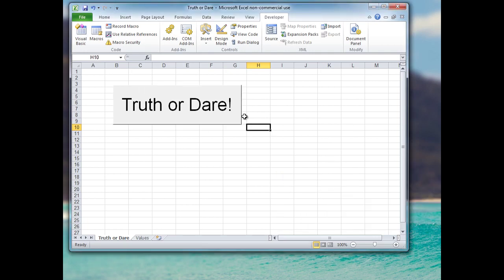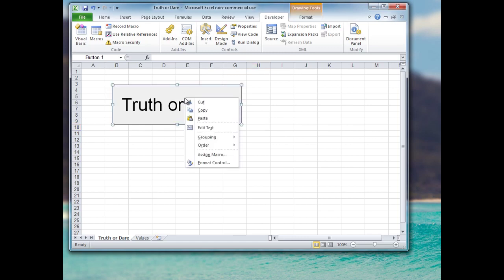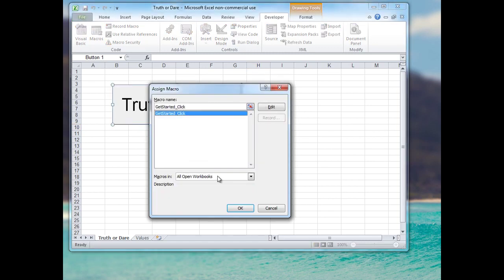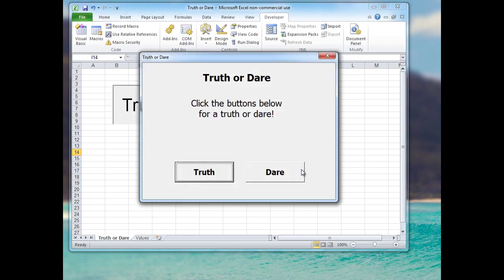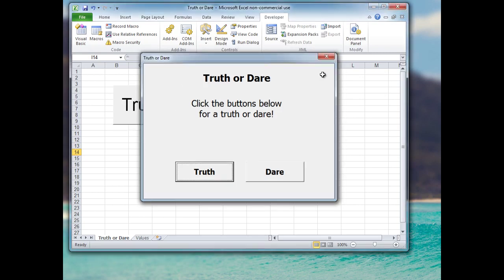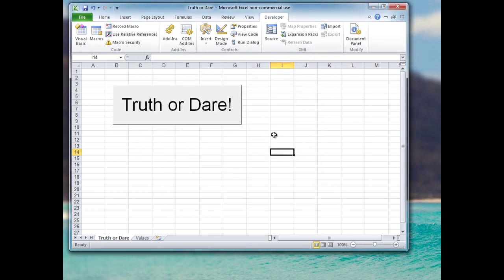I forgot one thing: I need to assign the macro to the button. I'll right-click on the button and click Assign Macro. Our macro appears in the list, so I'll click OK. Now clicking the button brings up the user form — so that's the first part of our coding done.